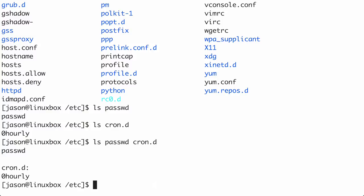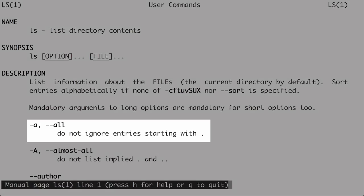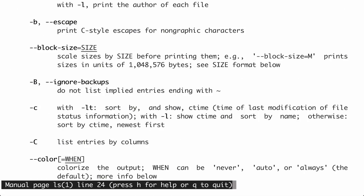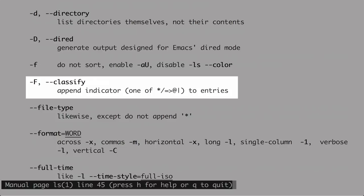Now let's go back to the MAN page and look at some optional options for ls. The first one listed is -a, comma, --all. This is the exact same option in two different formats: the short format is -a, and the long format is --all. You only need to use one. Another example is -F followed by --classify. You can use either -F or --classify — they do the exact same thing. This option appends a character indicating what type of file or directory it is: executables get an asterisk, directories get a forward slash, and so on.